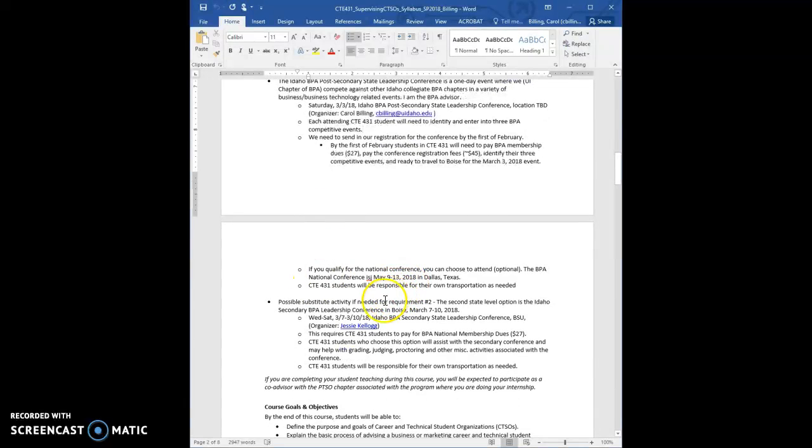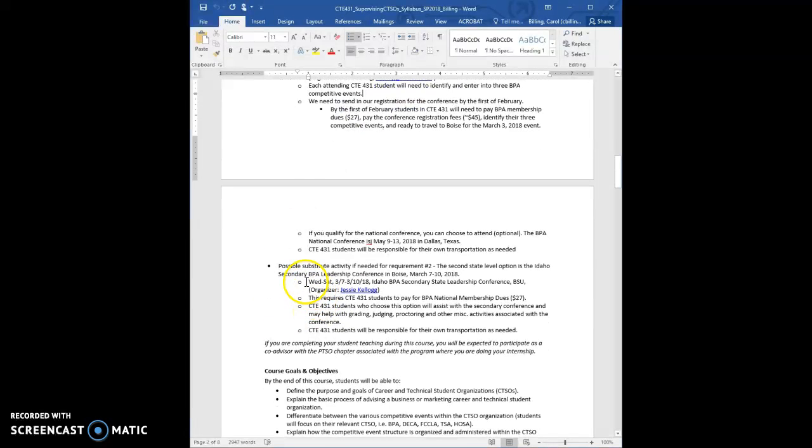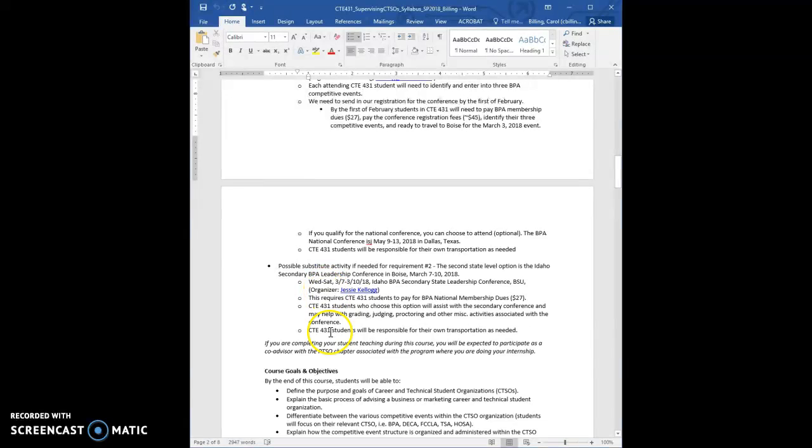And then, okay, if the 3rd absolutely doesn't work, or whatever, you can work at the state high school BPA conference, which is also in Boise. I've seen two different dates.